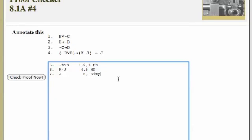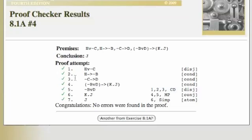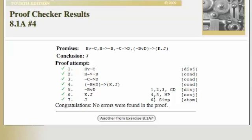Congratulations. So you can see here all this annotating exercise is asking you to do is supply the lines and the rule that justify each step in the proof.